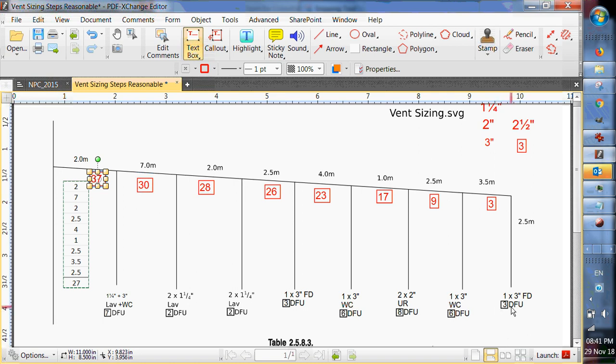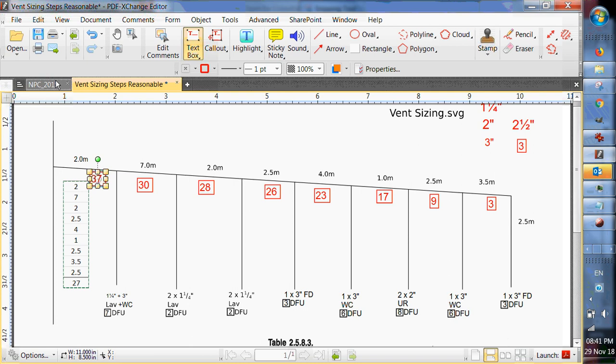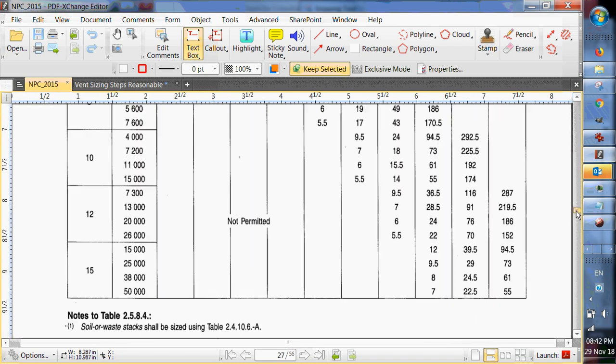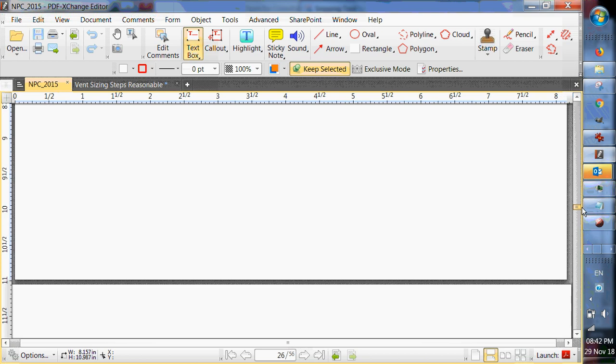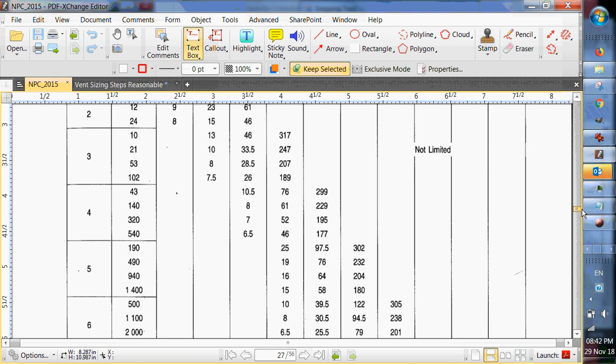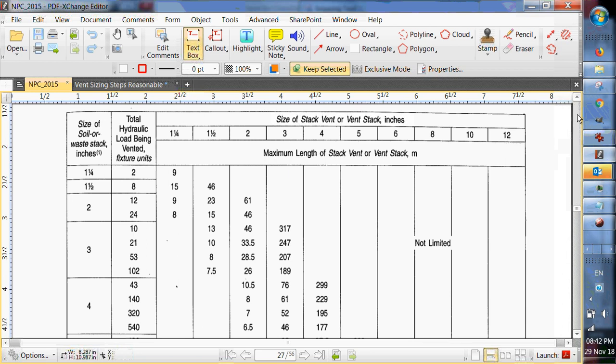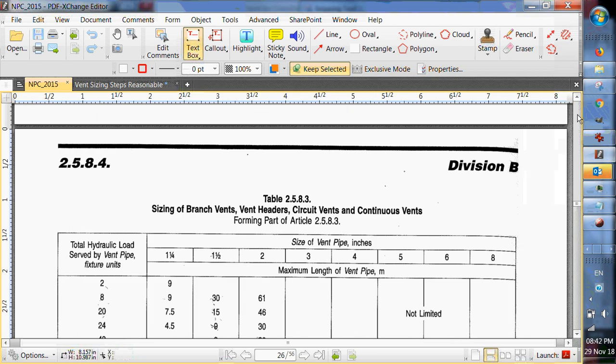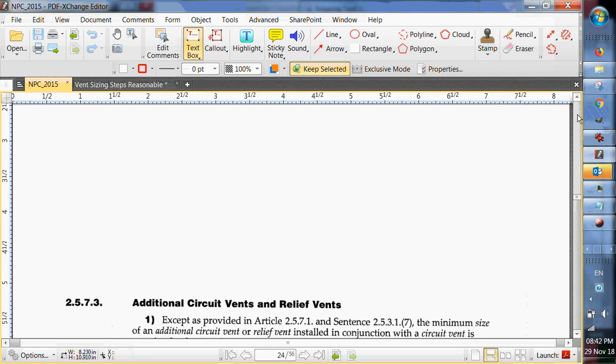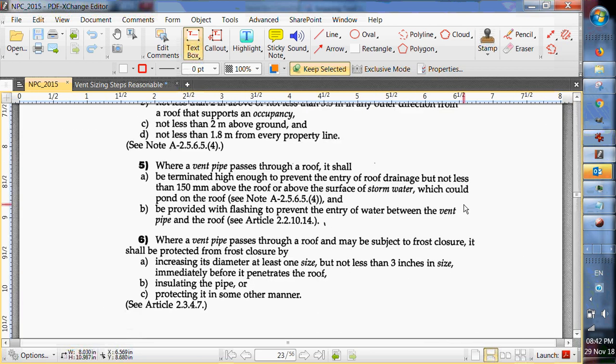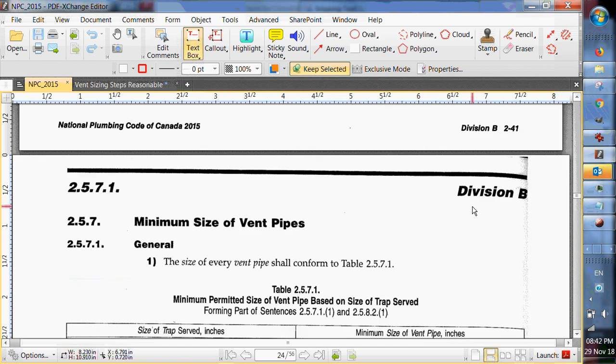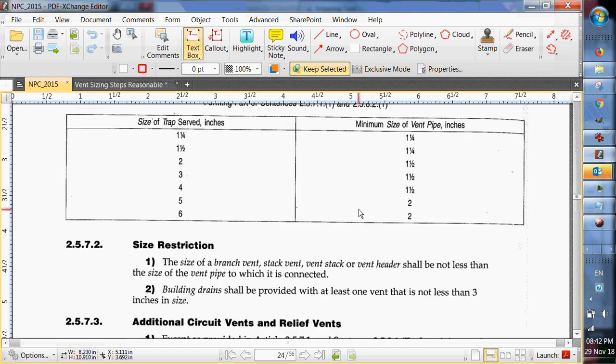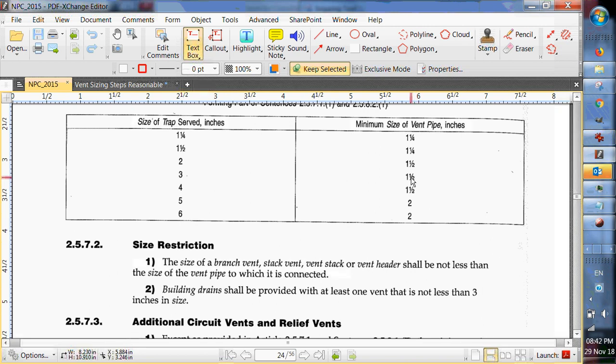Now I need to go and find out what the vent size is going to be for all these drains. So I'm going to go down into the 2.5 section. Stack vent is not the chart we want. We want the minimum size of traps here. So water closets and floor drains, three inch. They're all going to be one and a half inch vent.